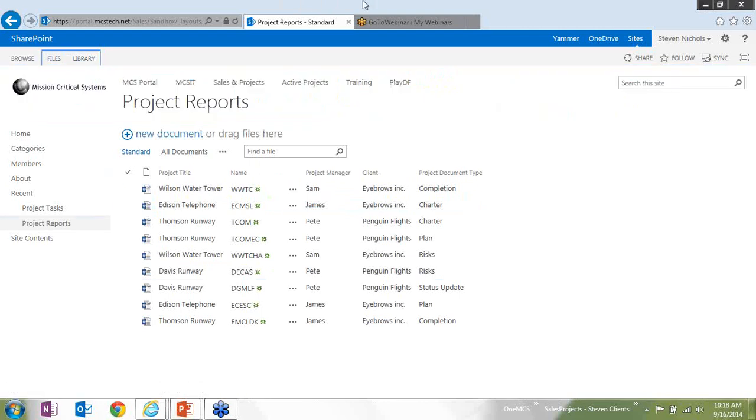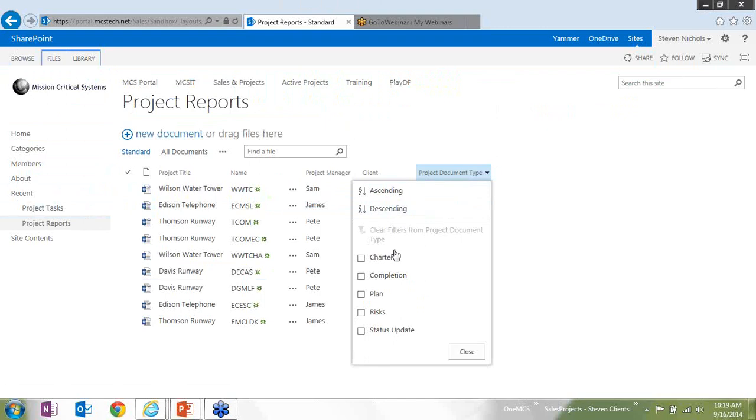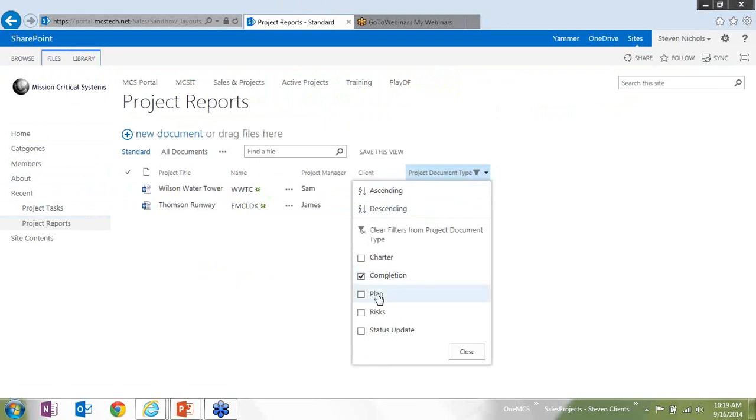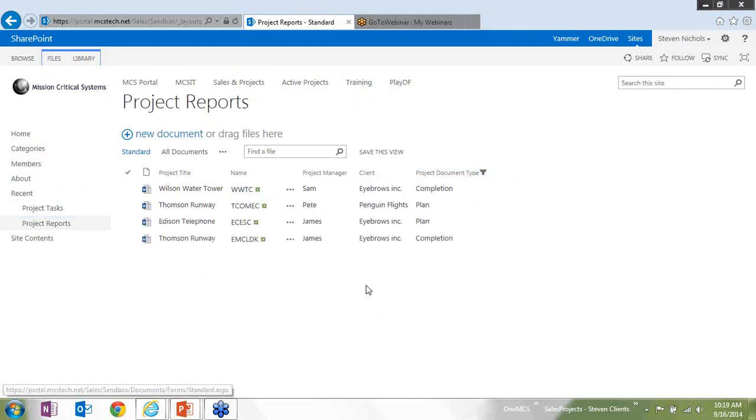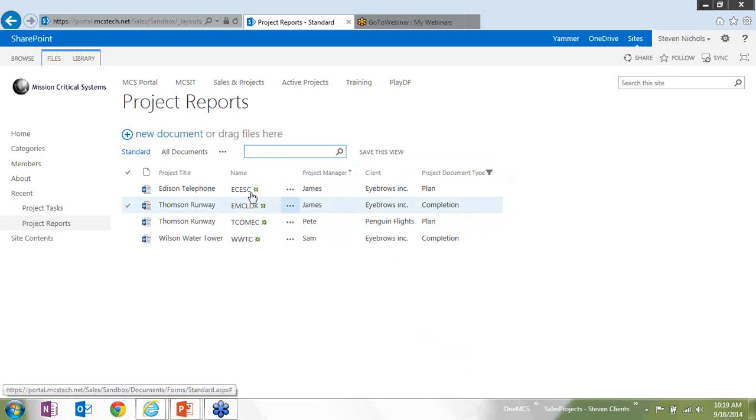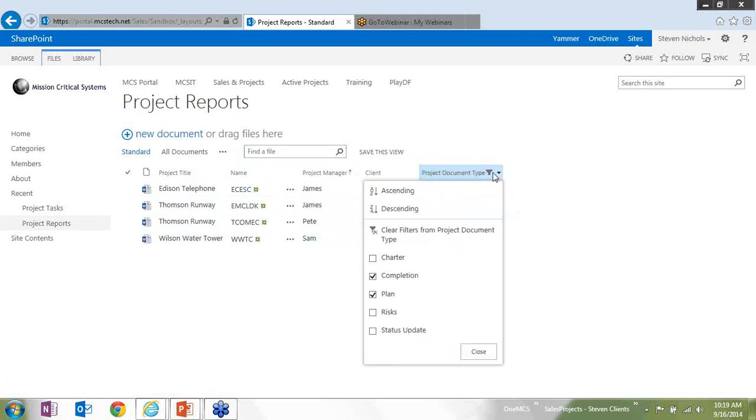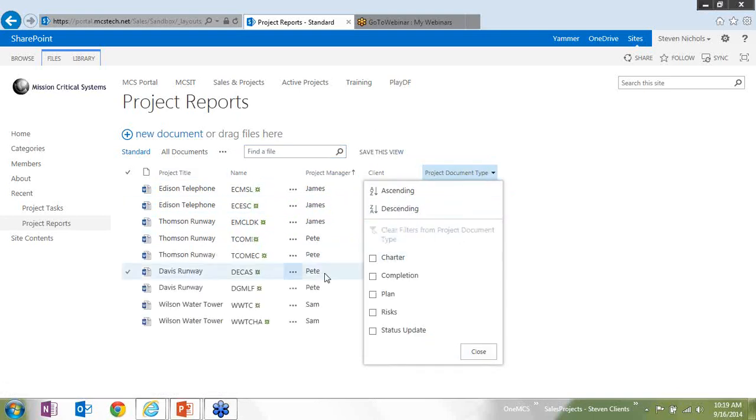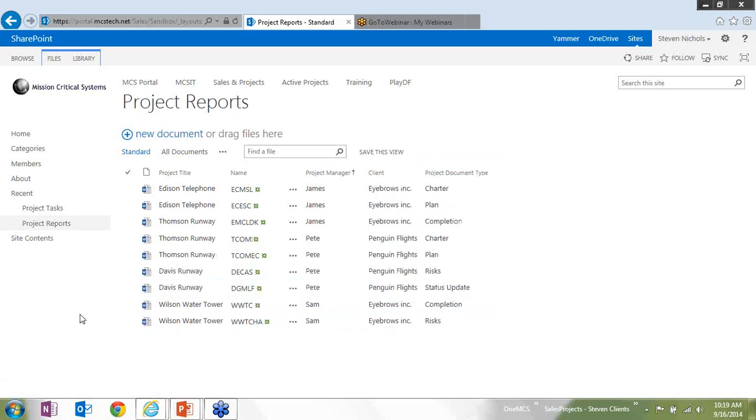I have the standard document management features that everyone has with a document library, things like being able to only look at specific documents and be able to sort. Of course, I have the search feature up there, and I can create my custom views and things like that. It really is a standard document library.